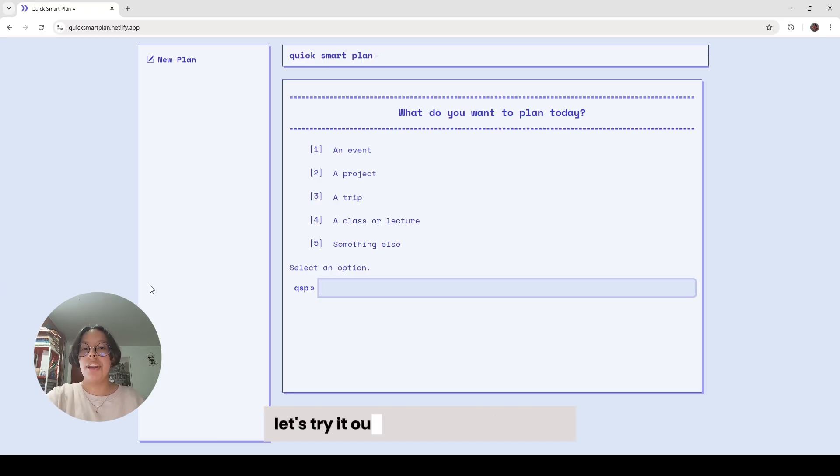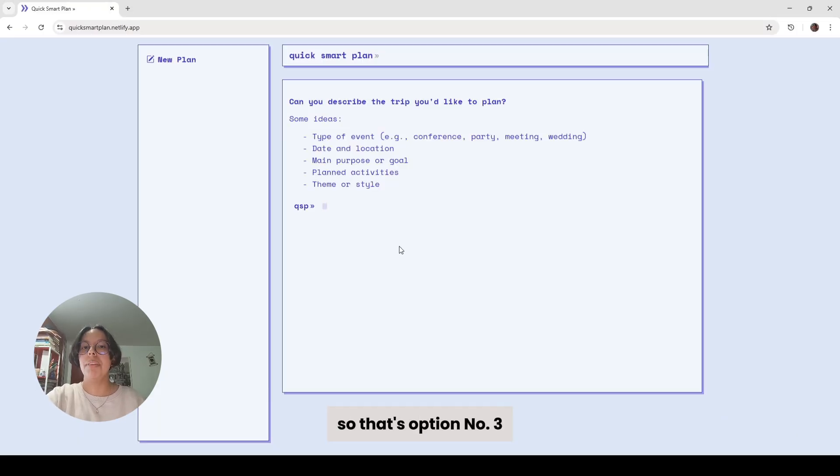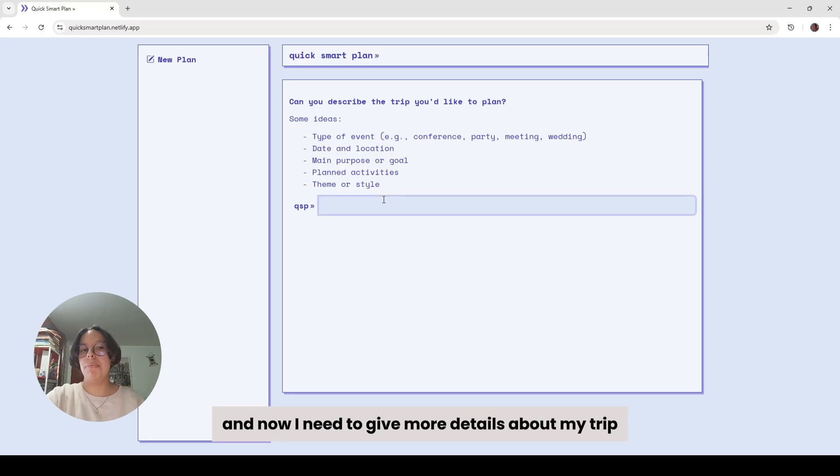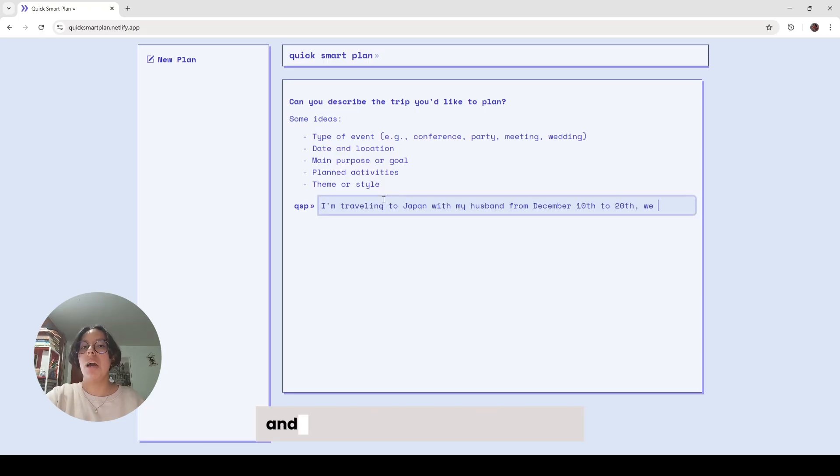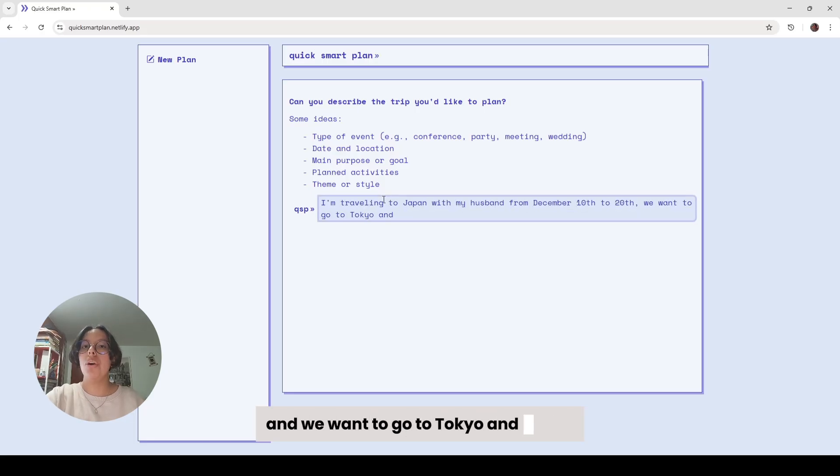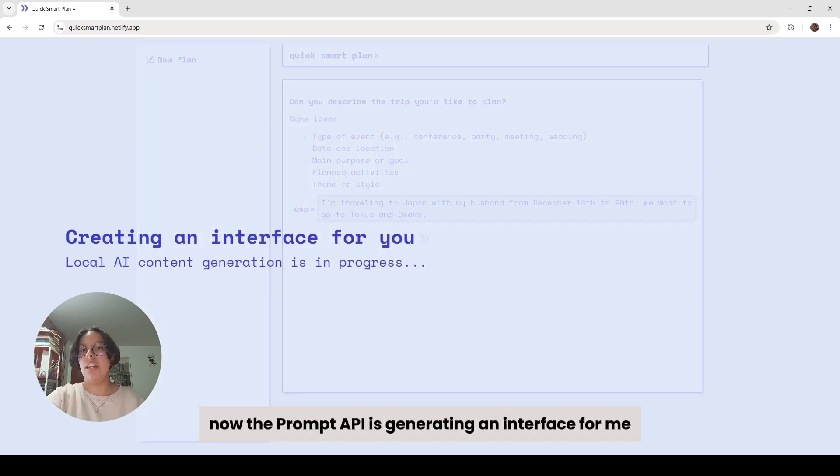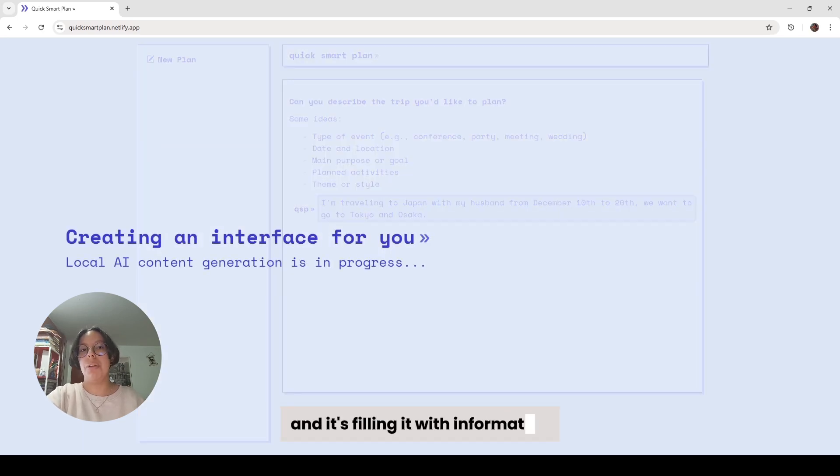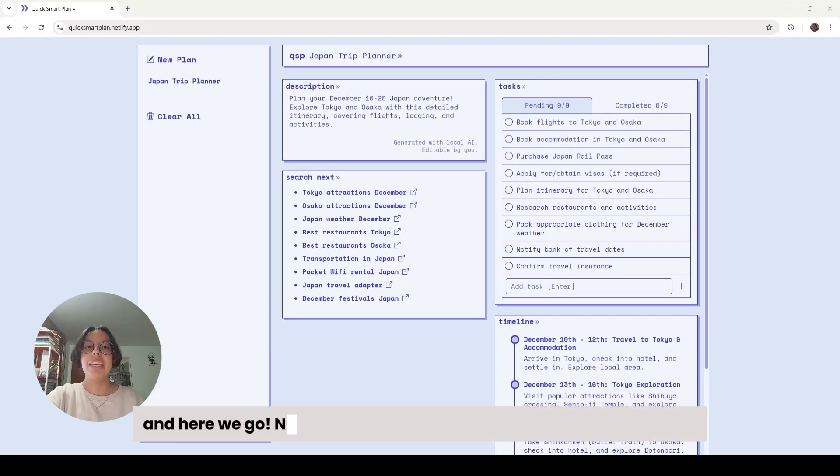Let's try it out. I'm going to plan a trip. So that's option number three. Now I need to give more details about my trip. So let's say I'm traveling to Japan with my husband, and we want to go to Tokyo and Osaka. Now the Prompt API is generating an interface for me, and it's filling it with information. And here we go.